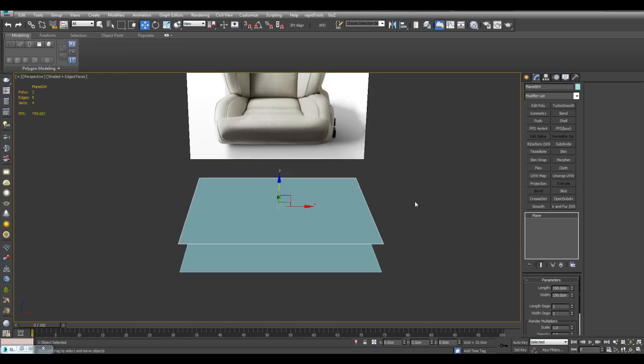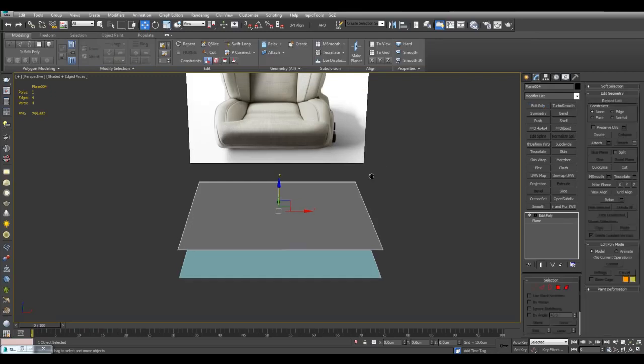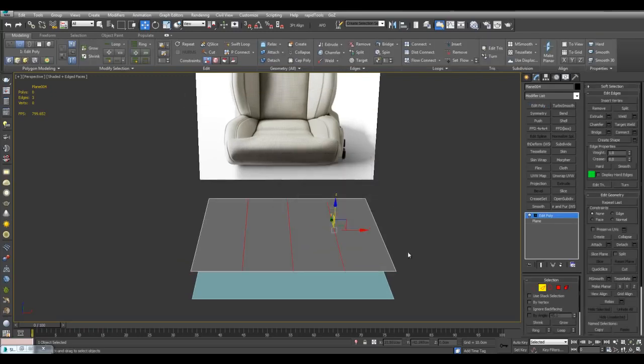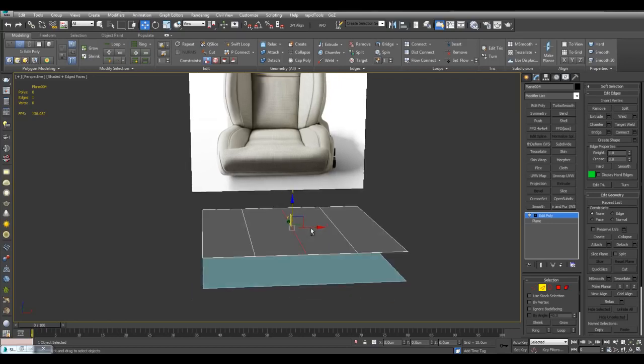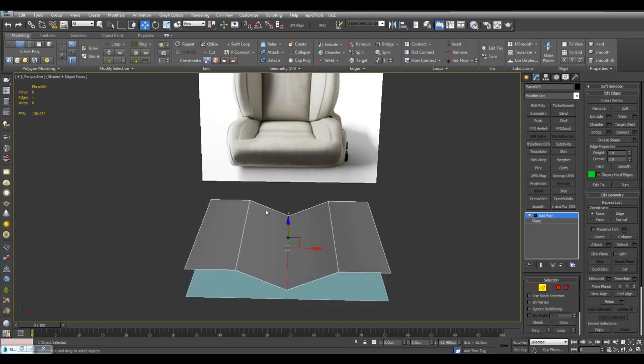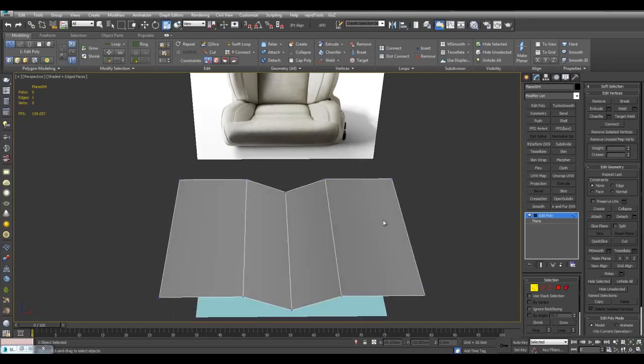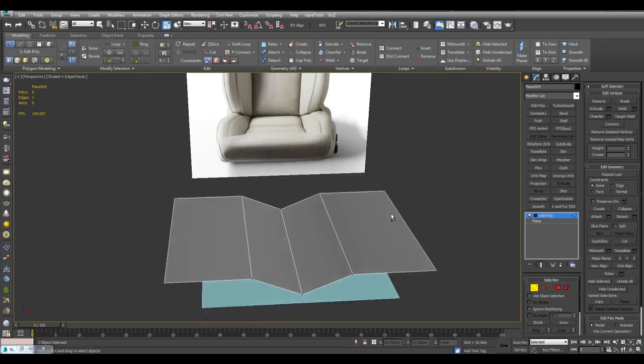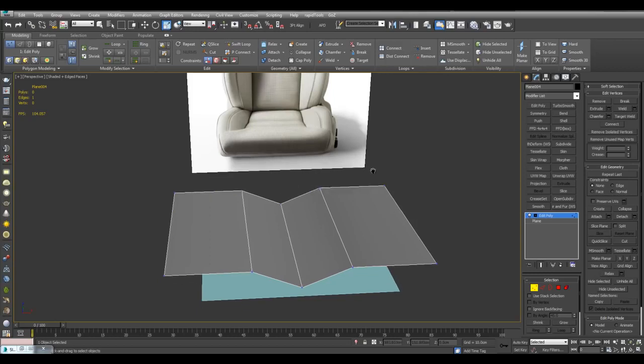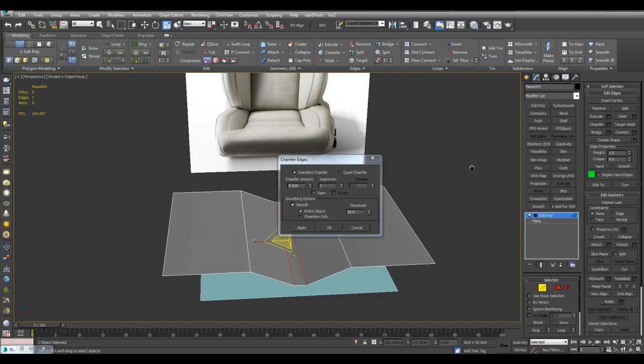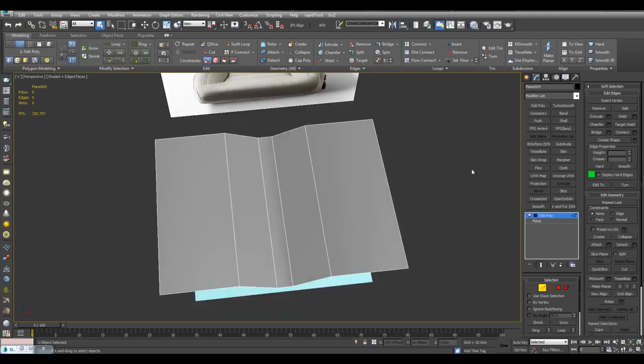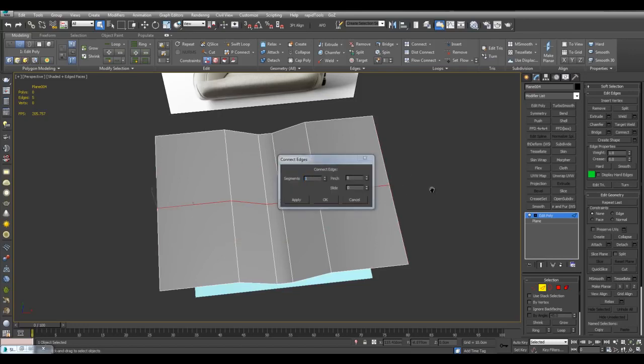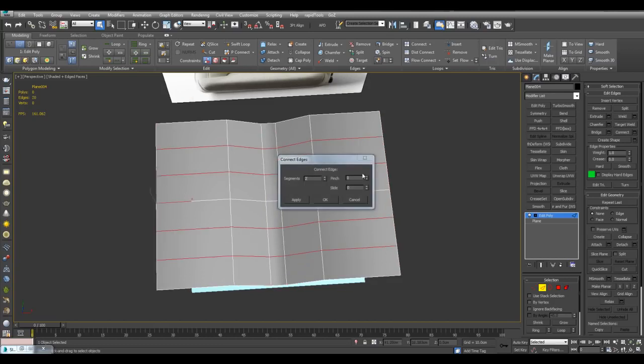And I'll just give this a gray material. And now I'll apply edit poly, and I'll just insert, let's say, three segments through here. And I'll just select this edge and move it down. And I'll select these vertices and scale them apart. I want there to be some room here.